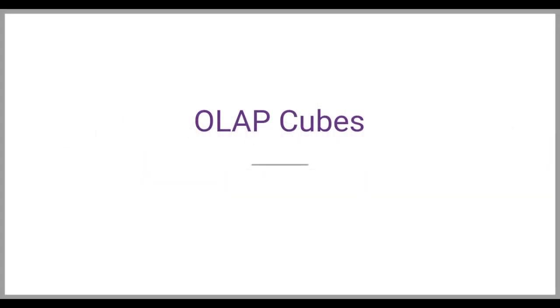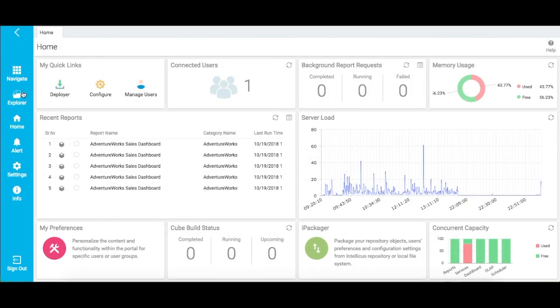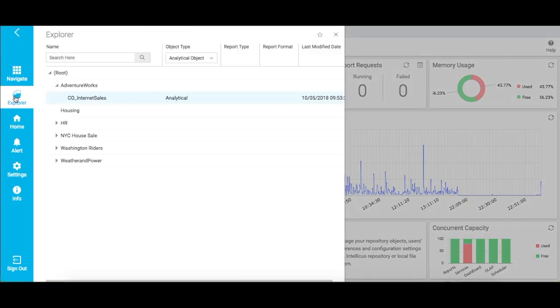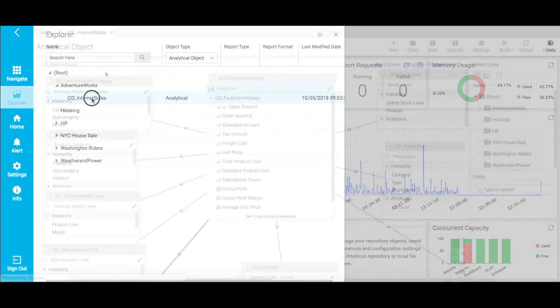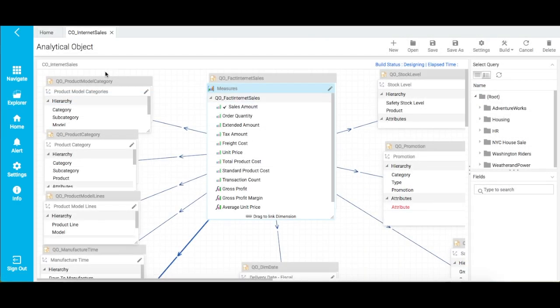With Intelliqus, you can create cubes or analytics objects to analyze your data from different dimensions. These cubes can be created with simple drag and drop of different fields in your data.